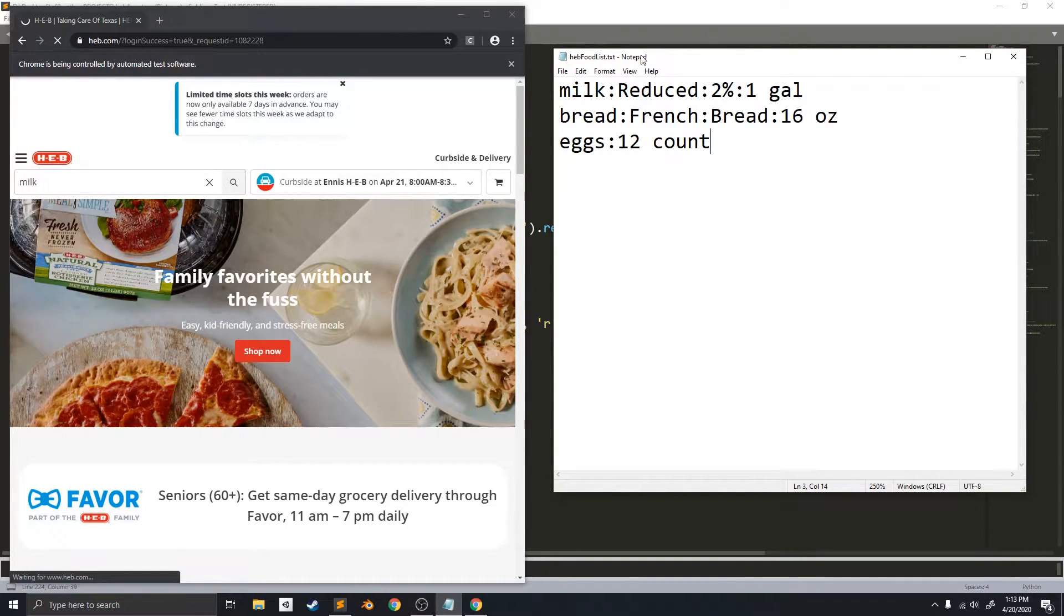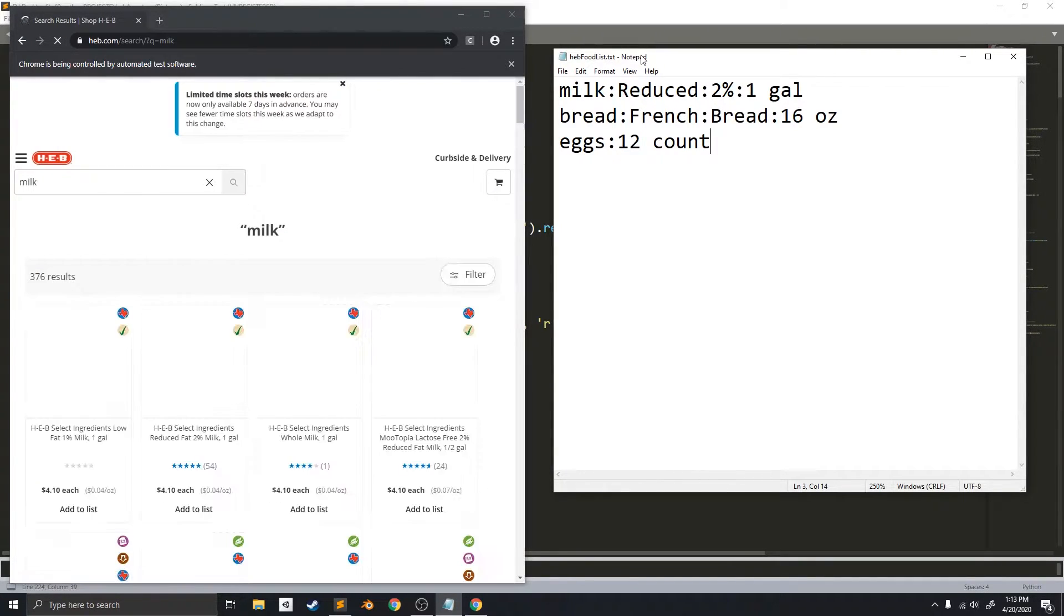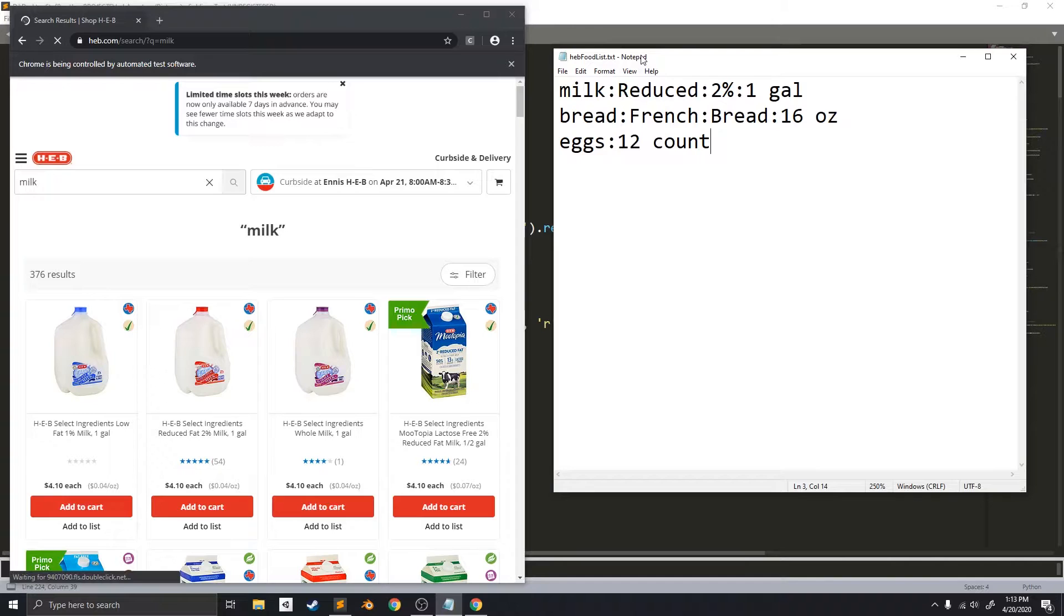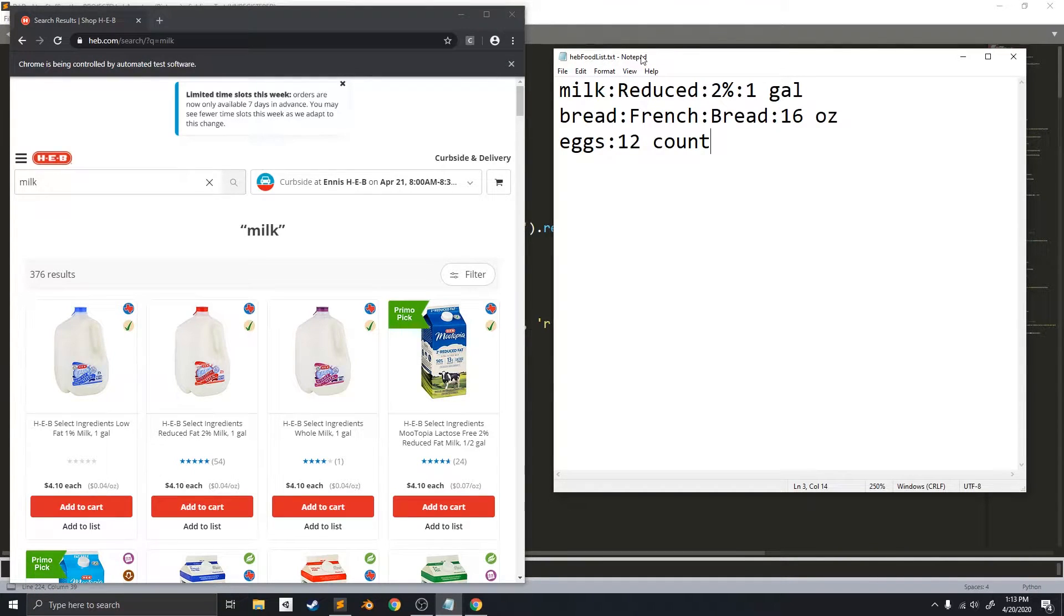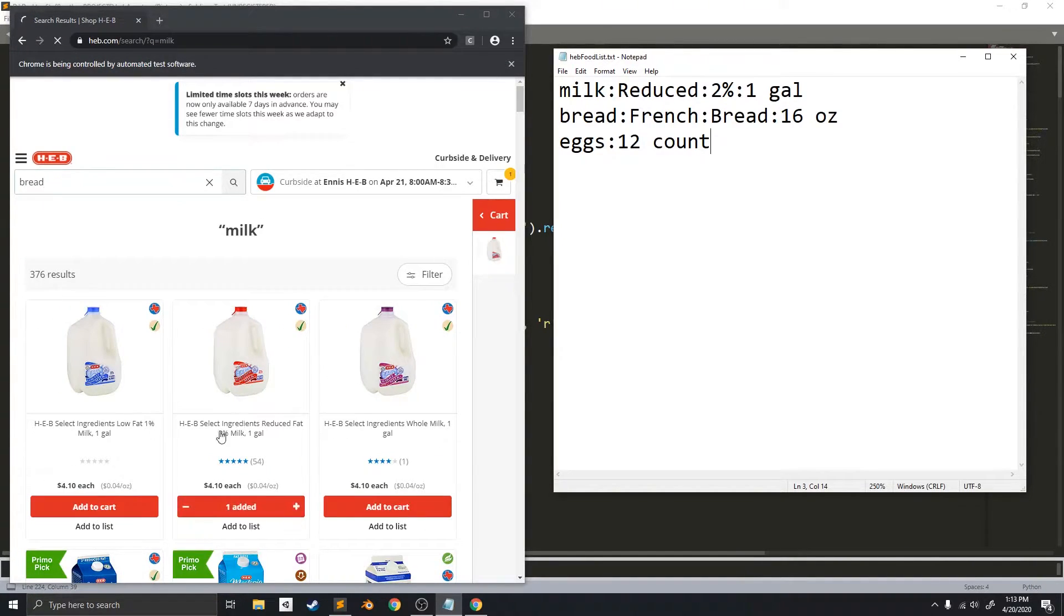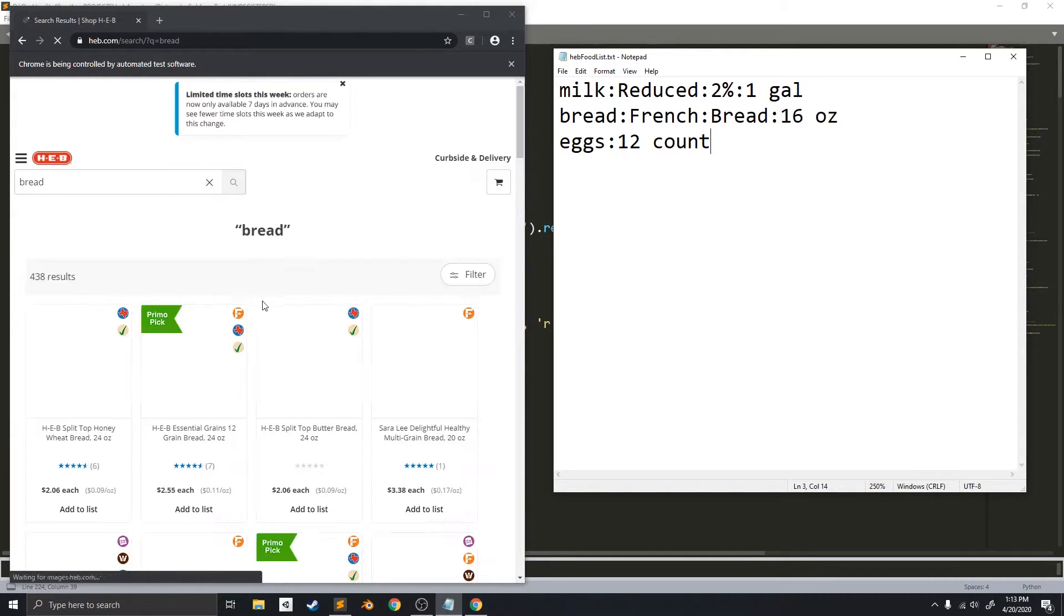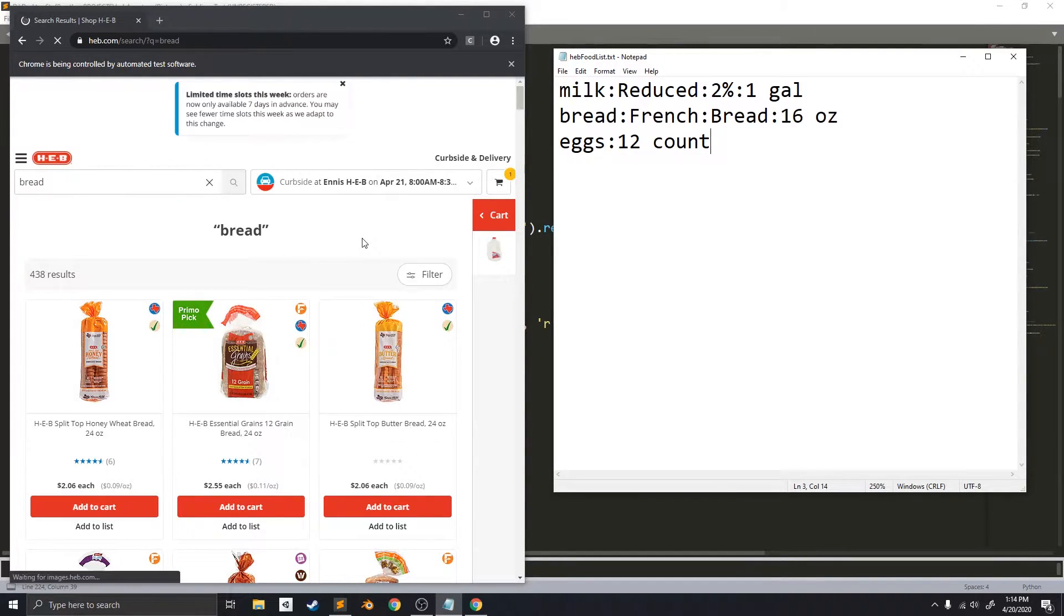And, using the keywords that I put in, it's going to select the correct milk, which is this one. And, now it's going to do the same thing for bread.